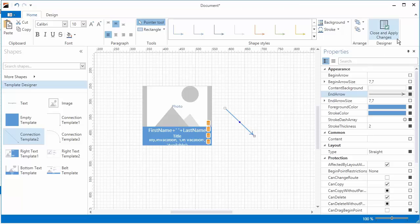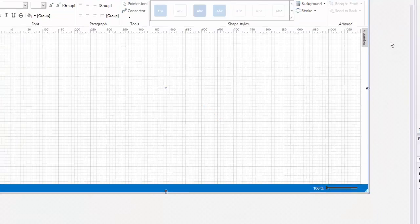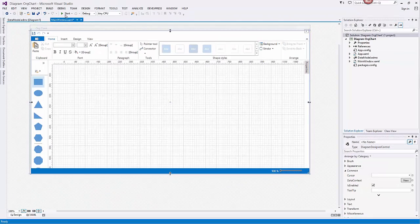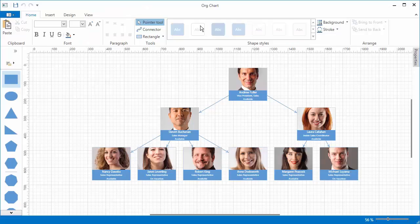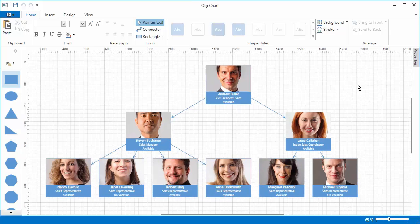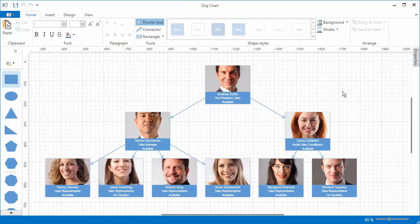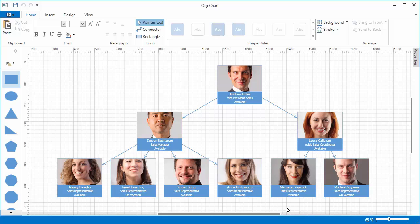Click Apply Changes to close the template designer and run the application. As you can see, our Diagram Control provides you with powerful tools to visualize relational data.